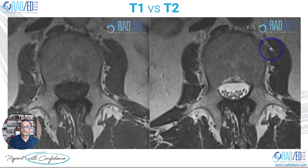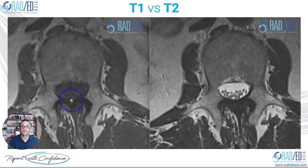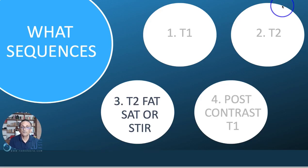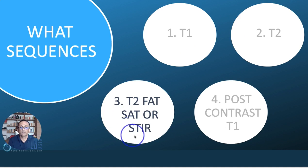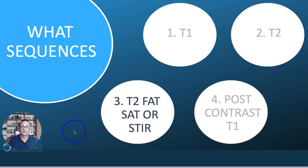Looking at these two side by side: T1 has dark CSF, T2 has bright CSF. Fat is bright on both of them. The third type of sequence you need to know about is a T2 fat saturation, or a different type of scan which produces the same result called a STIR sequence.